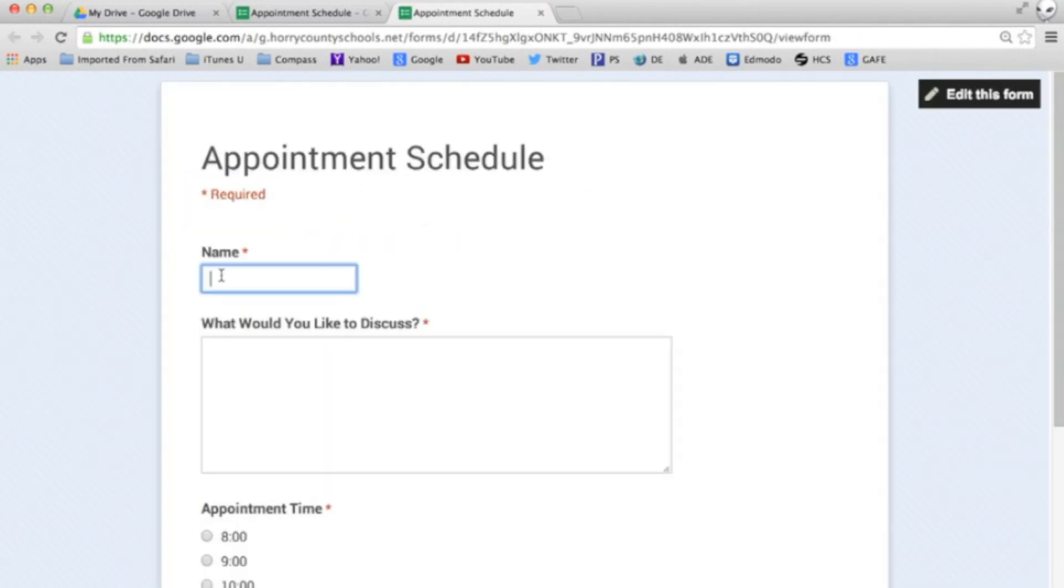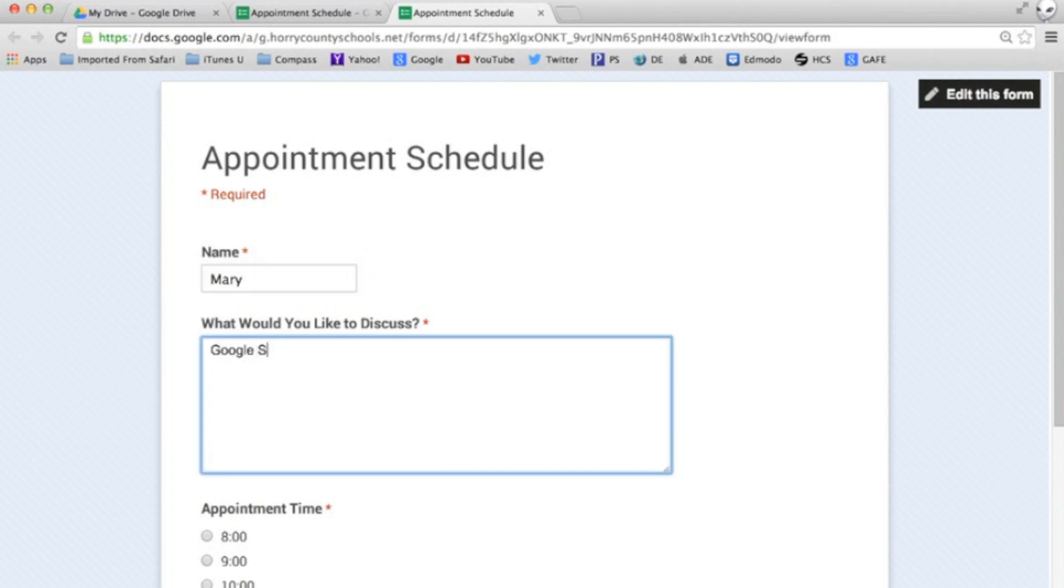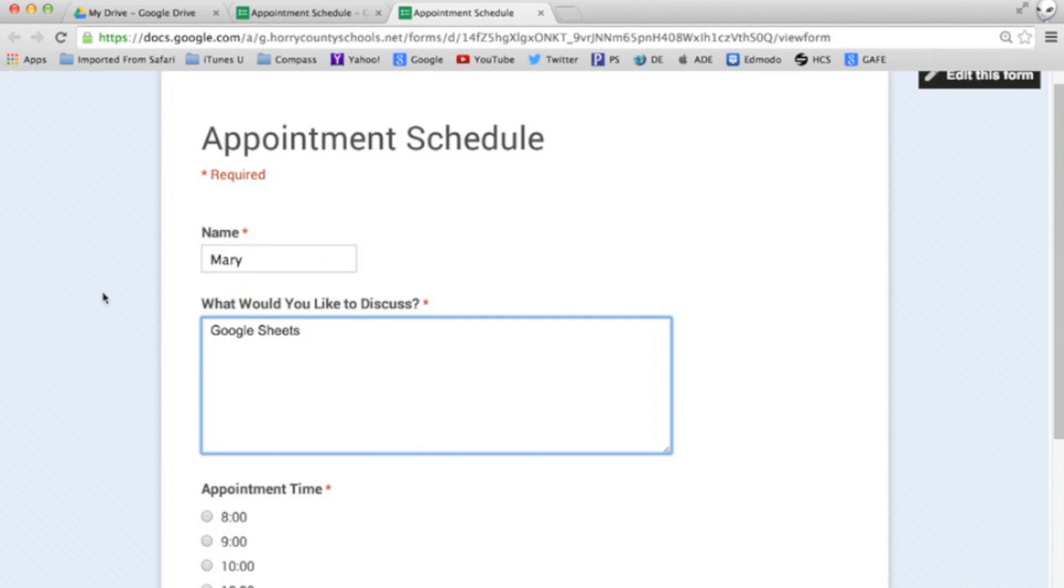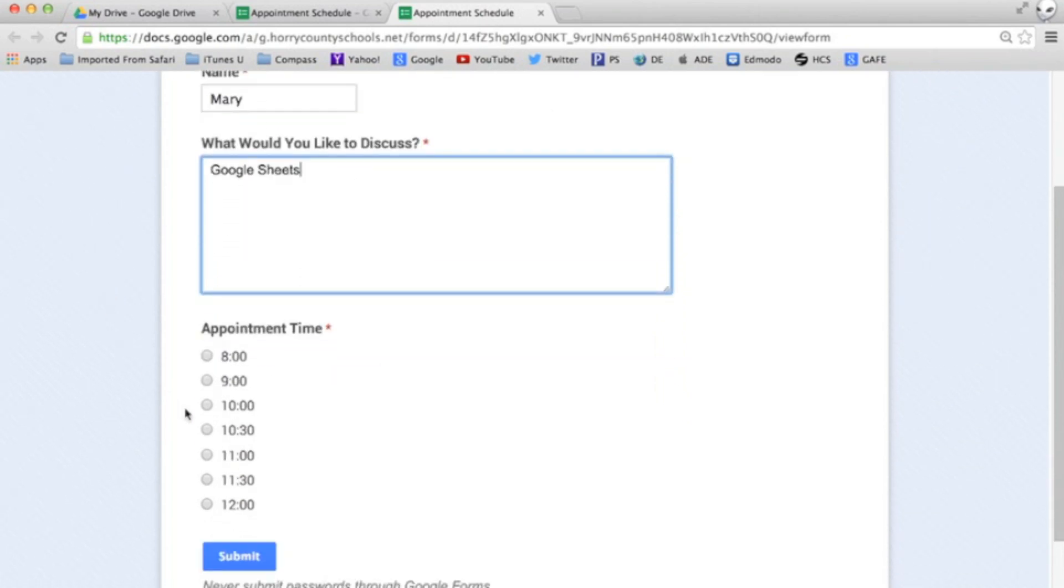And when Mary accesses the form, notice both the 8:30 and 9:30 appointment slot times are gone so she schedules a 10:30 appointment.